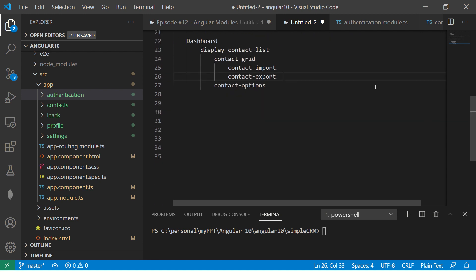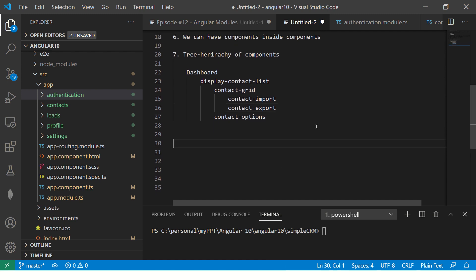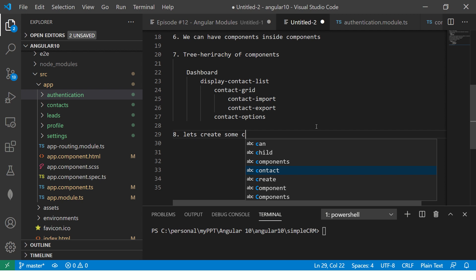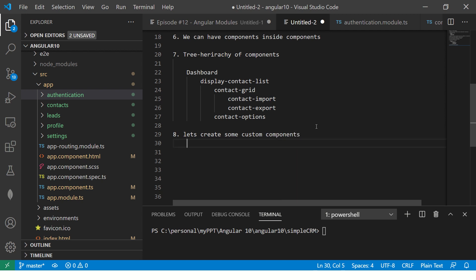For today's episode, that's the understanding you need about components conceptually. Now we'll learn how to create custom components. Since we are building a live application called Simple CRM, we will create components for the modules we already defined — contacts, profiles, and authentication. Let's get started.